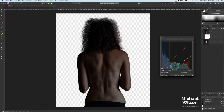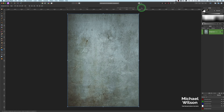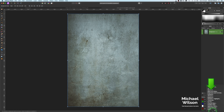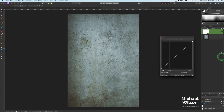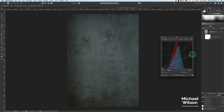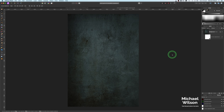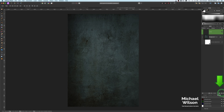We'll come back and adjust this more later. Now let's come over to our background — the concrete-looking background layer. I'm also going to add a Curves adjustment to this background, and again I'm going to clip it so it just affects the background. I'm bringing this point to halfway and in the middle just making it a little bit darker.